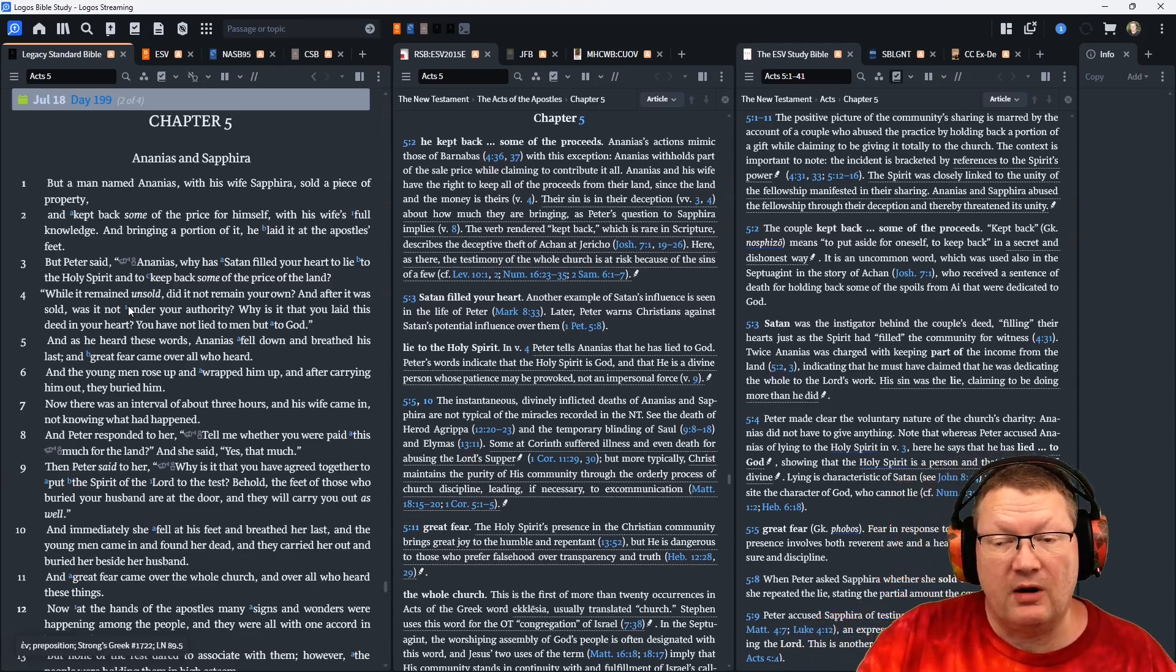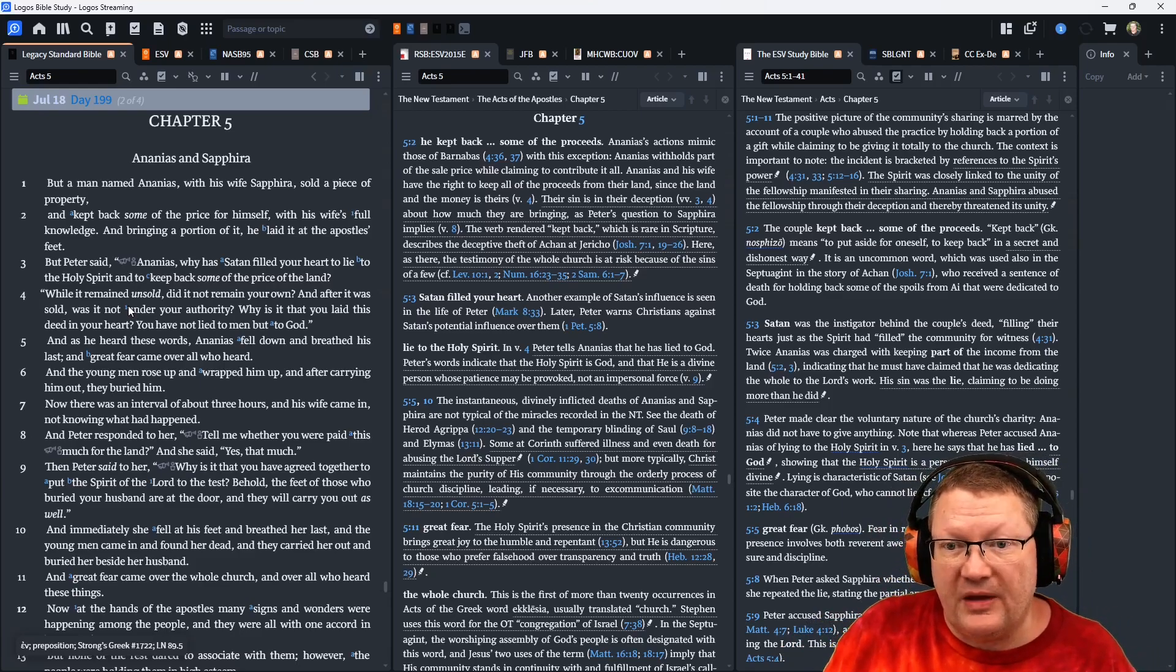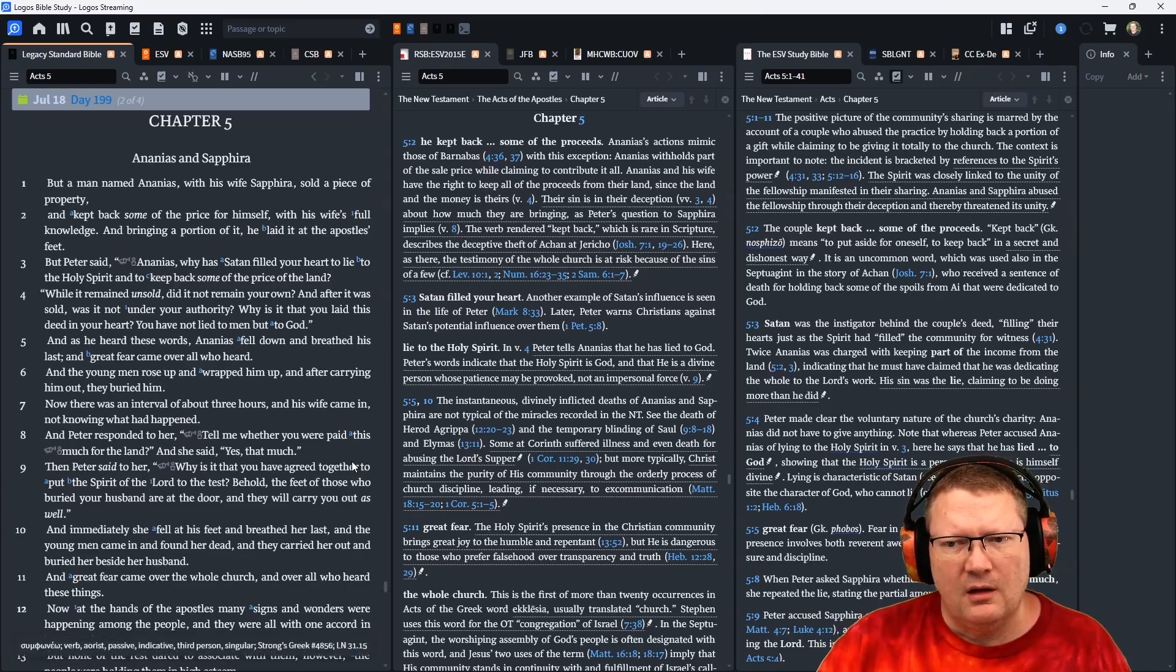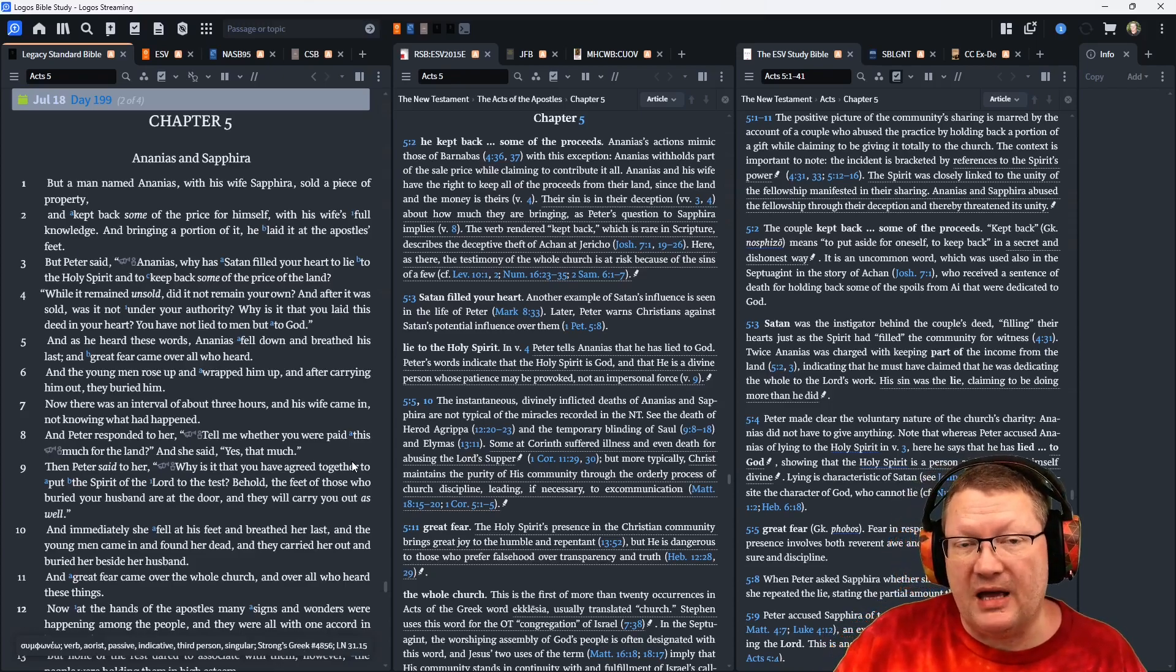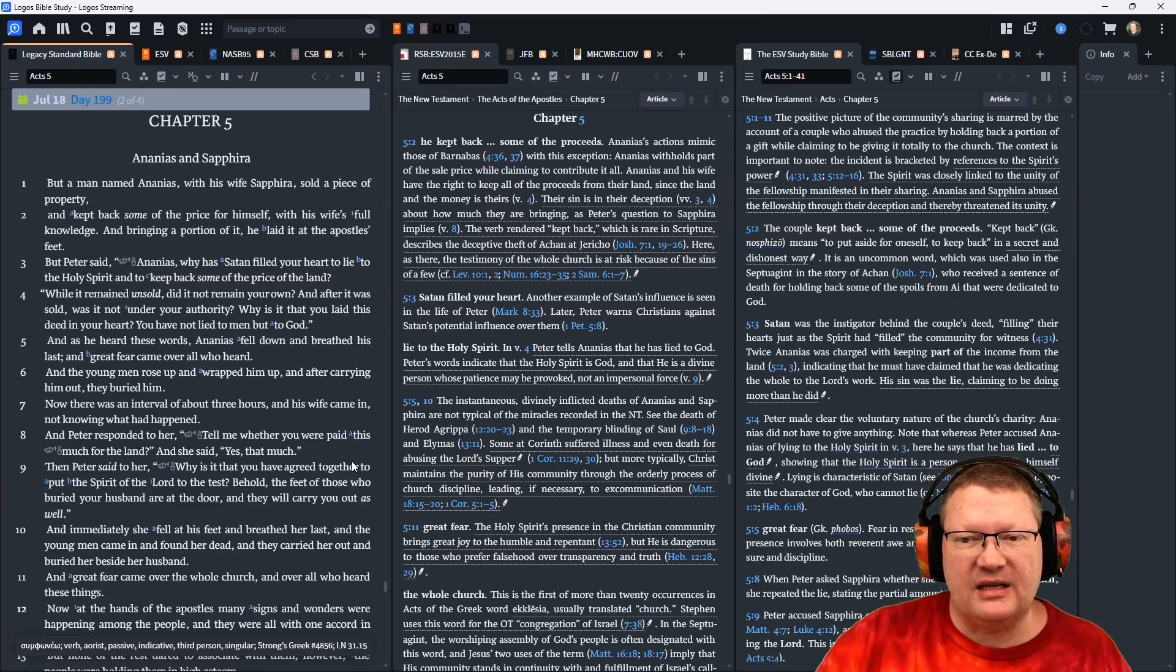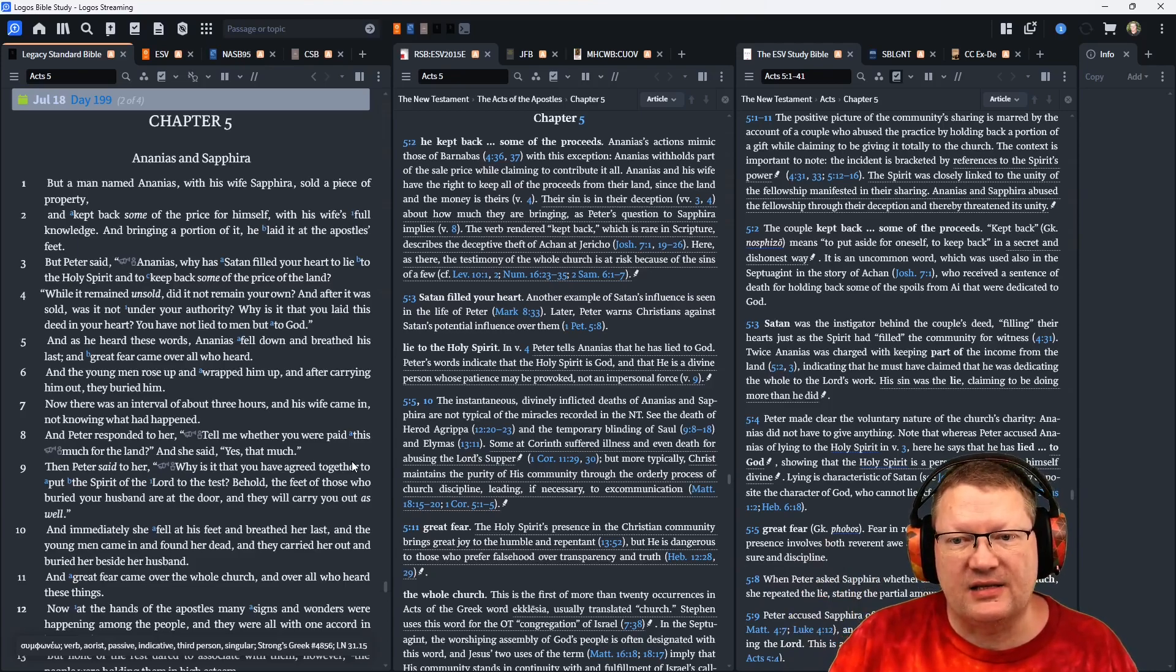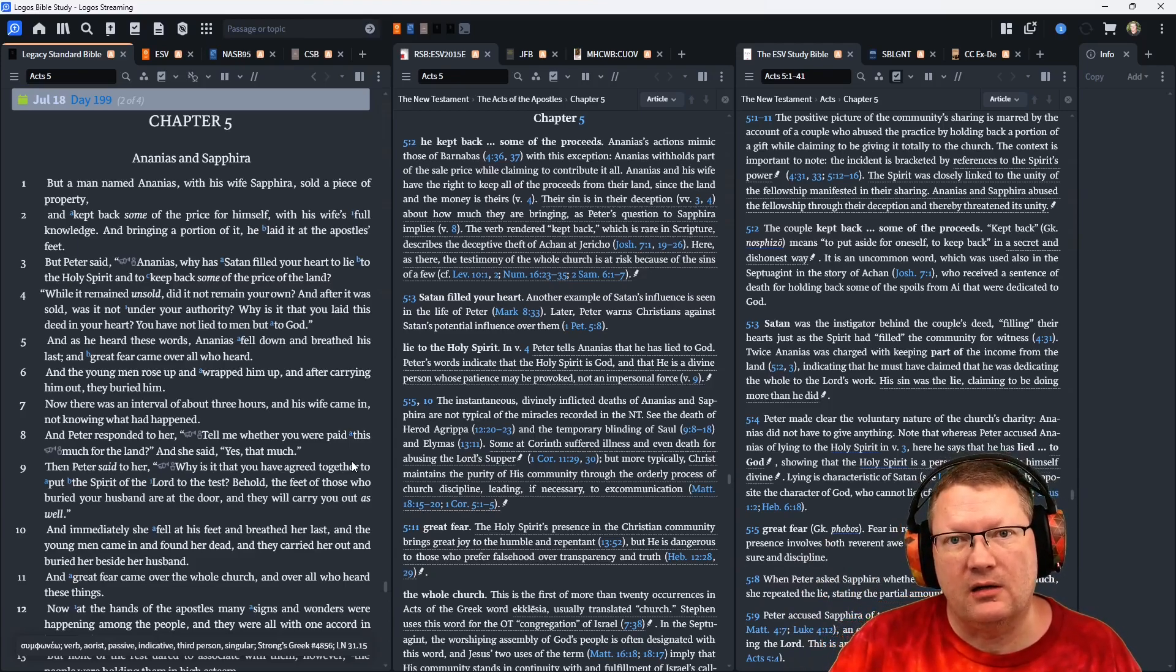While it remained unsold, did it not remain your own? And after it was sold, was it not under your authority? But why is it that you have laid this deed in your heart? You have not lied to men, but to God. And as he said these words, Ananias fell down, dead, and breathed his last. And great fear came over all who heard.